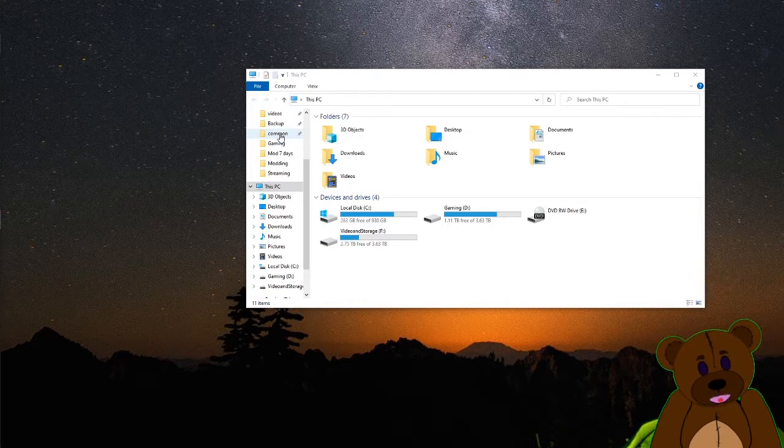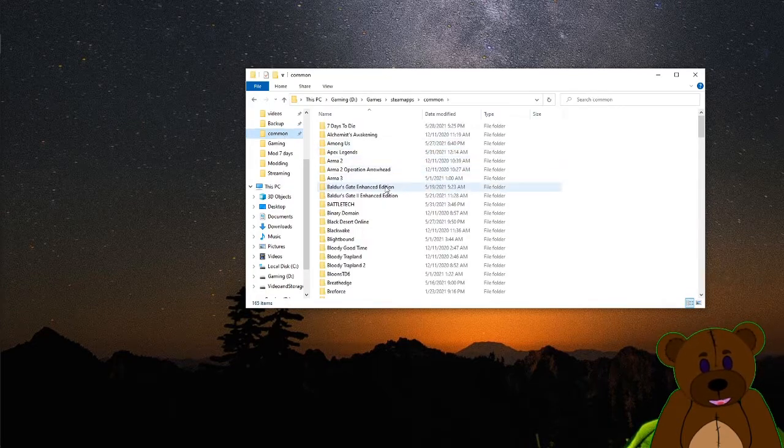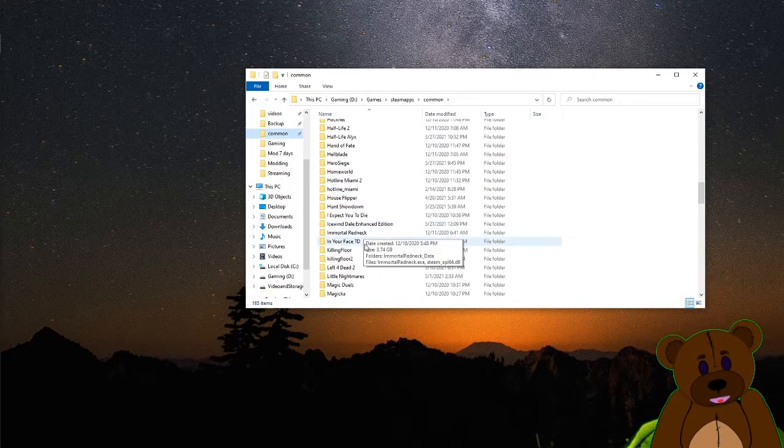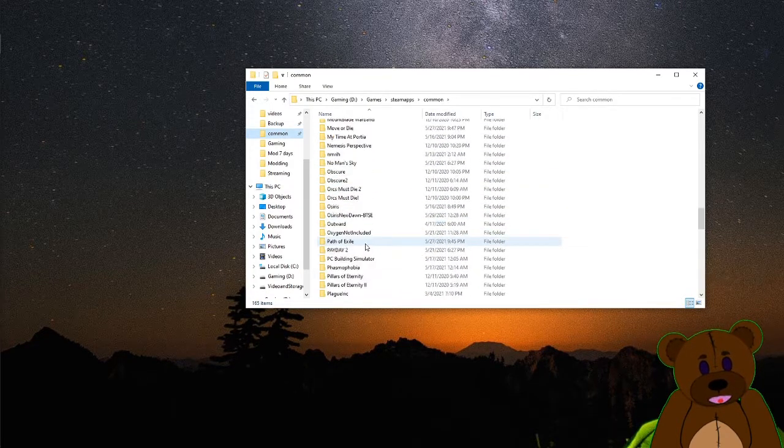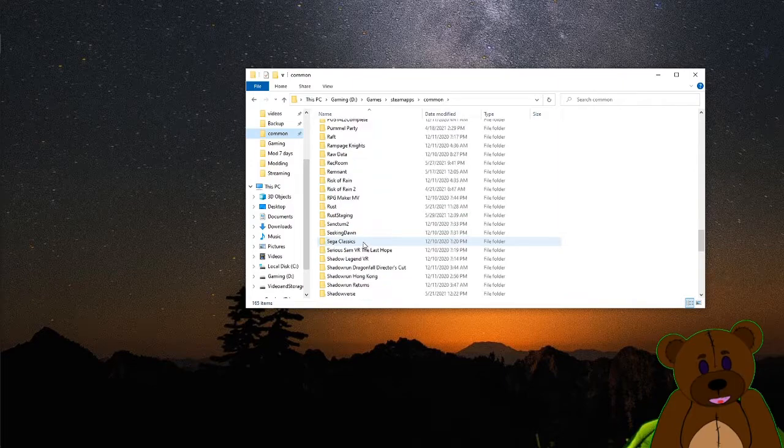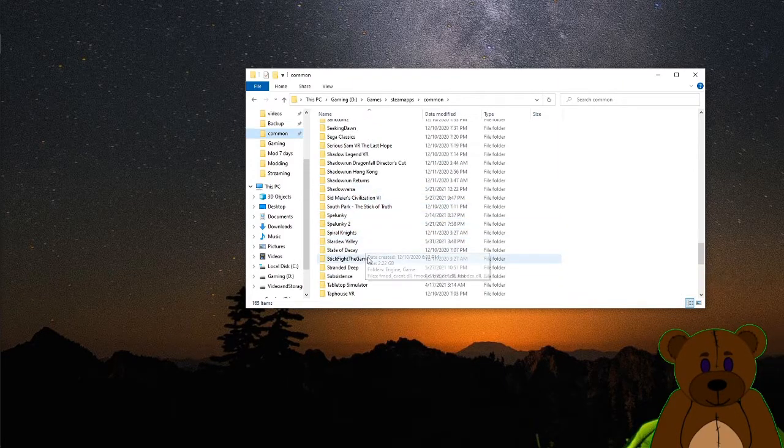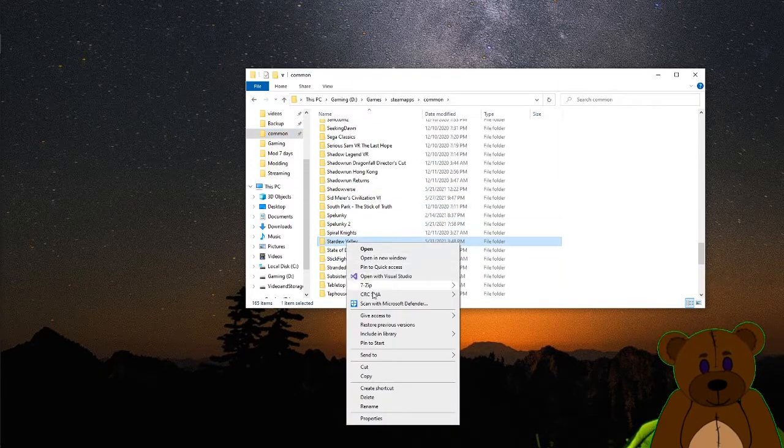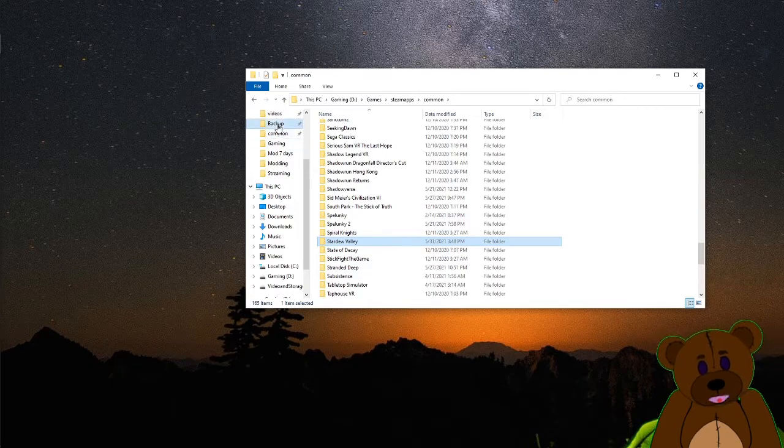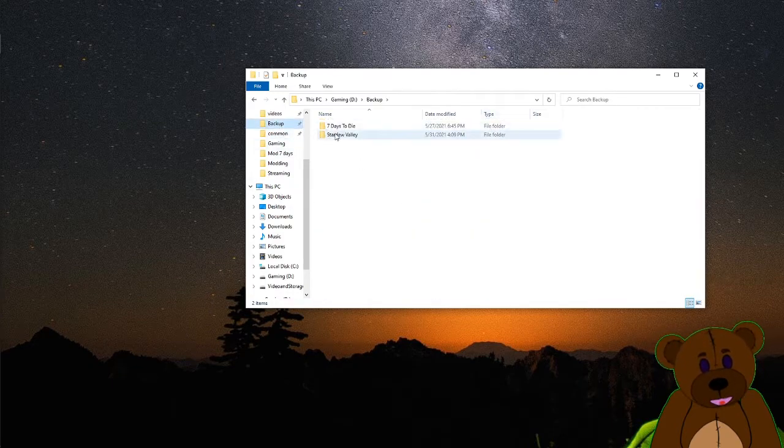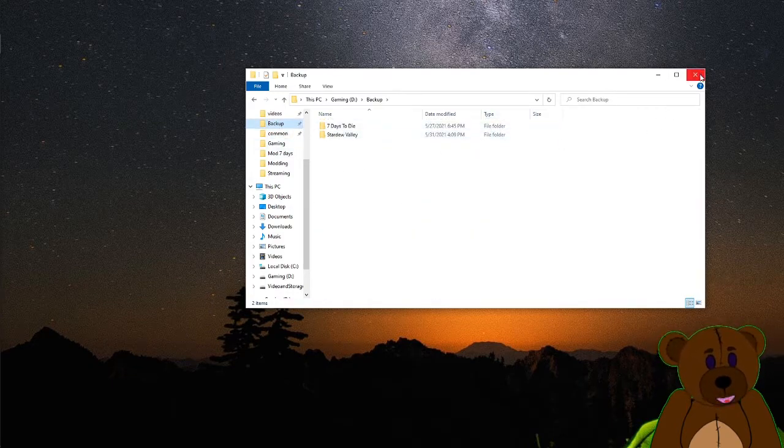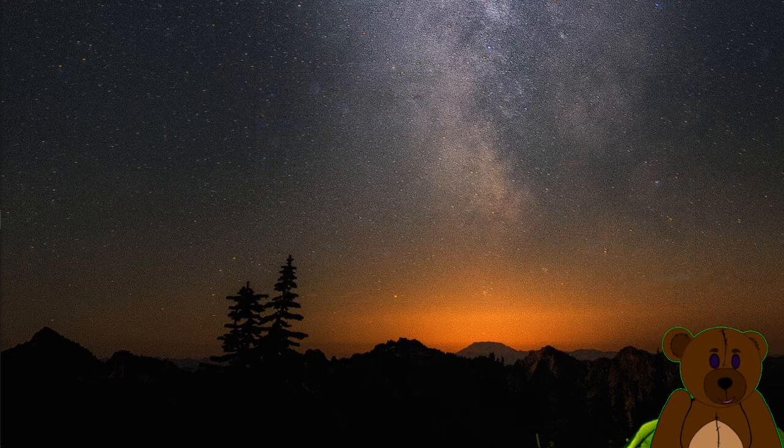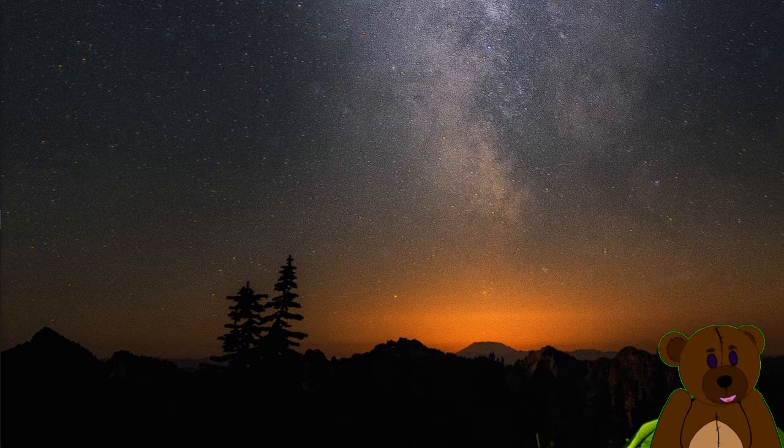We're going to start out how we always do. We're going to go into common, head down to the game we're modding, which is going to be Stardew Valley for this time. Copy it, go into our backup folder. I like to keep my stuff pinned. Paste it in. I just did this right before, that way we don't have to worry about the time of doing it.